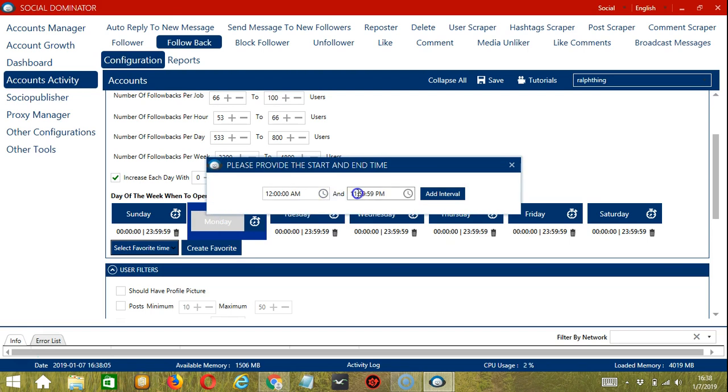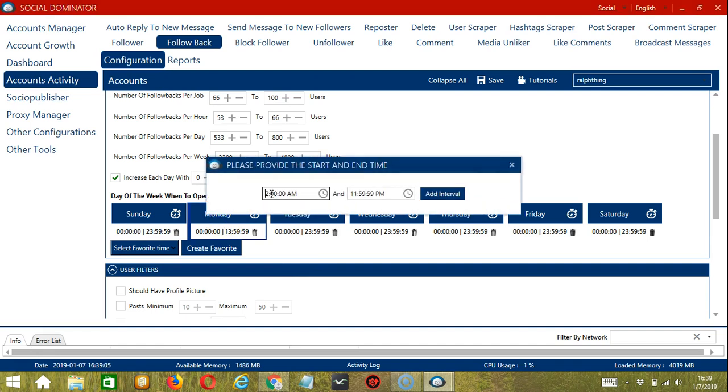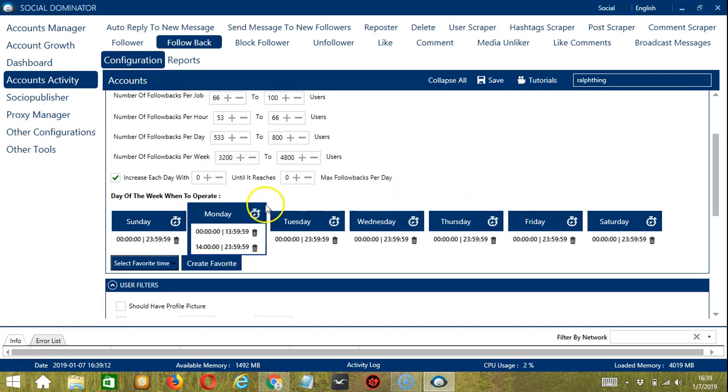12 a.m. to let's say 1:59 p.m. and click add interval. Let's create another one, let's say 2 p.m. to 11:59 p.m. and it's automatically added.